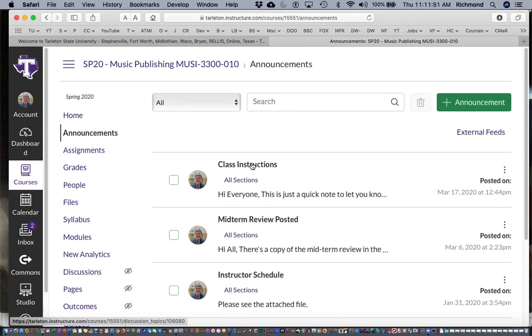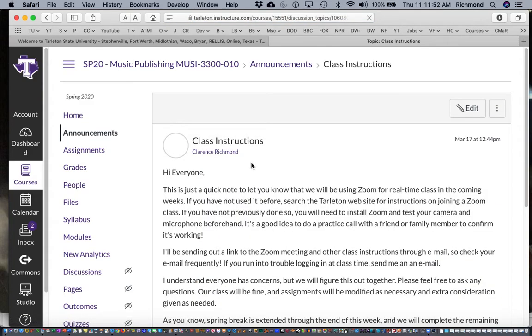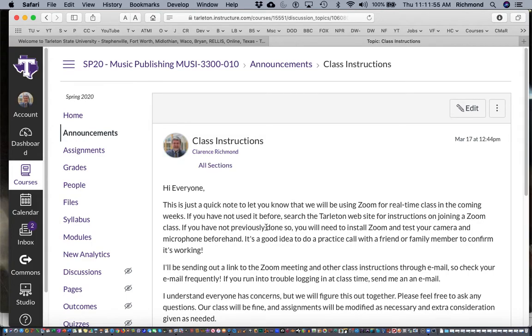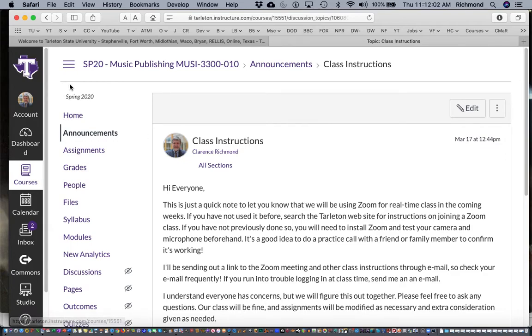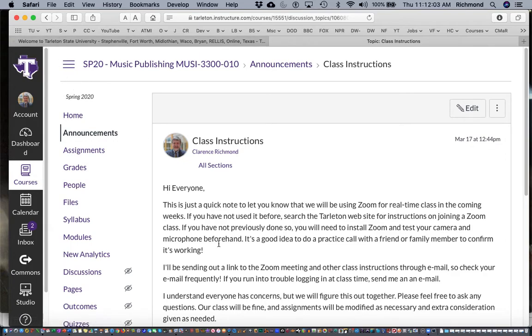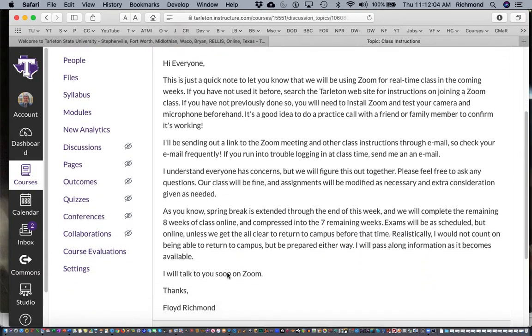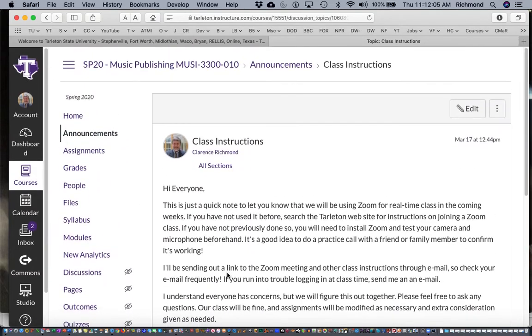Right, so here's my class instructions link, another class instructions announcement that I made earlier. 'Hi everyone, this is just a quick note to let you know that we'll be using Zoom for real-time classes in the coming weeks,' and some more details about our class and some reassurance that everything is going to be just fine in this process.